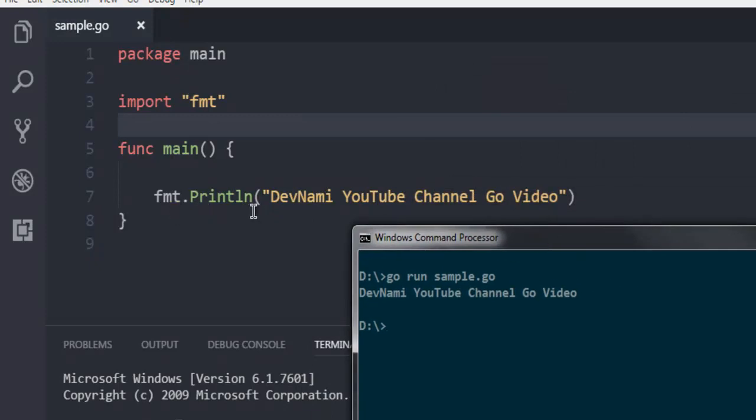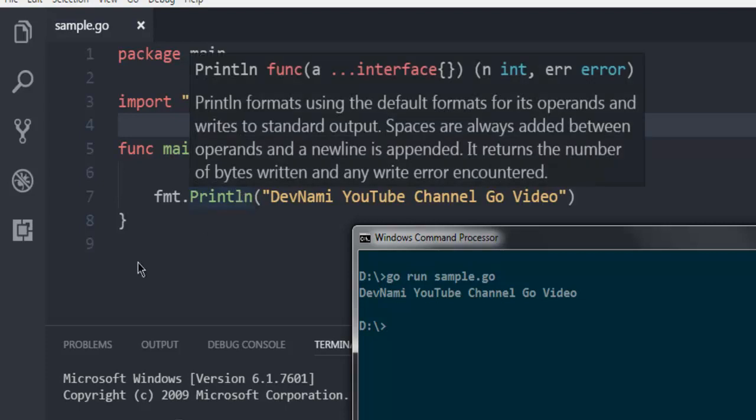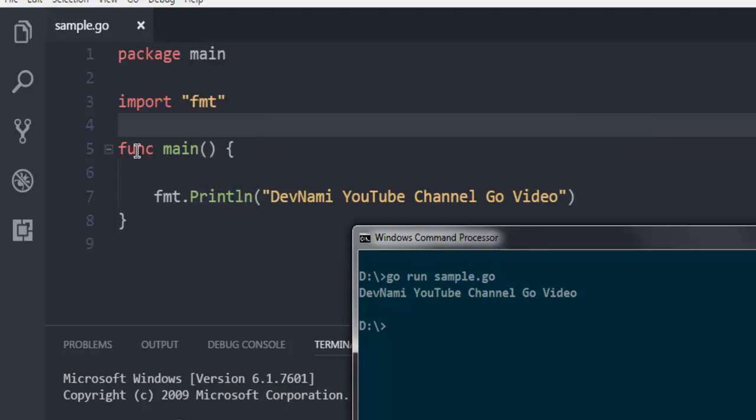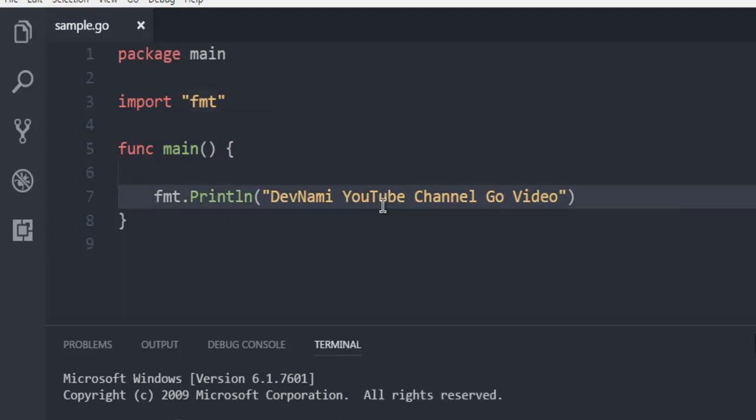The first statement package main will declare your main package within your code. Then import format will get content from the format package so that you can use println. Then you have this main function within which your format println statement is executed.